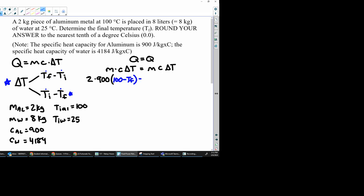All right, mass of the water, we're going to do 8 times 4,184. And then we're going to use the opposite. So because we used this one for aluminum, we're going to use this one for water. We're going to do Tf minus our initial for water, which is 25.